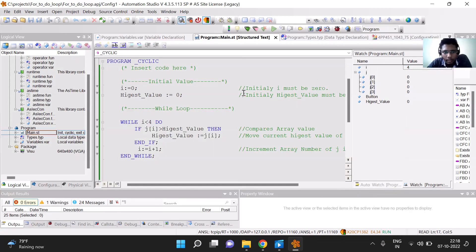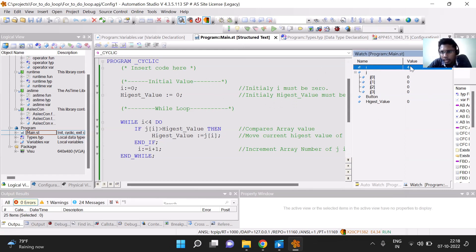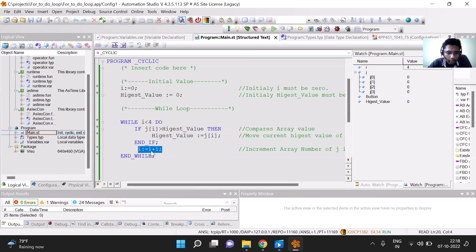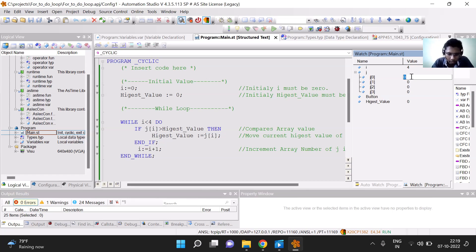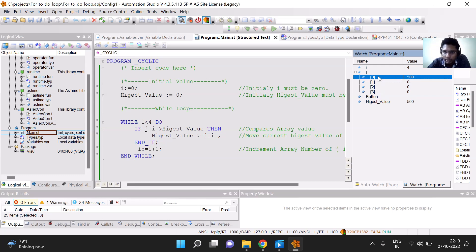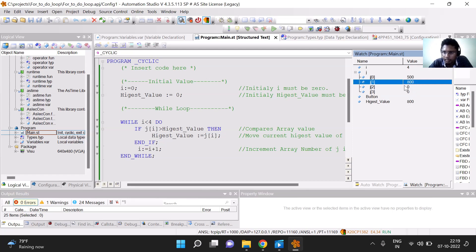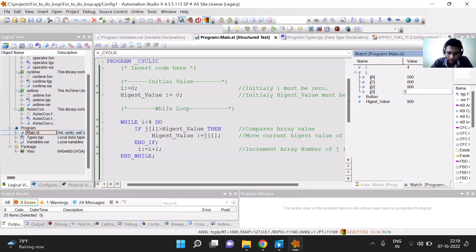Let us start with the simulation. Here the integer value i is 4, because i has already reached the value of 4, but the while loop has been executing. So if I am passing the value of 500 in array 1, the highest value in comparison with the other 3 arrays — the highest value is 500, that's why the highest value is displayed as 500. And if I am passing a value of 800, it will show as 800. So the highest value is being captured from all four arrays by using the while loop.